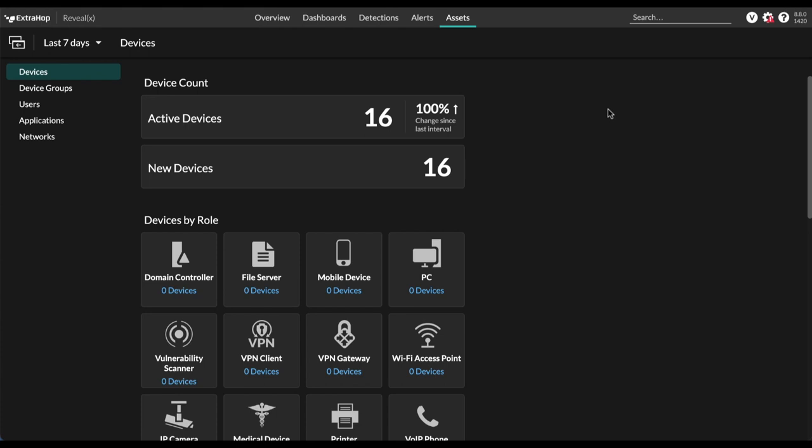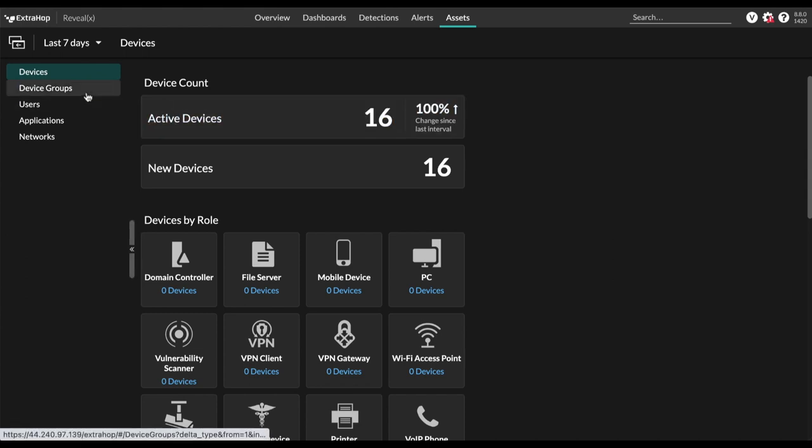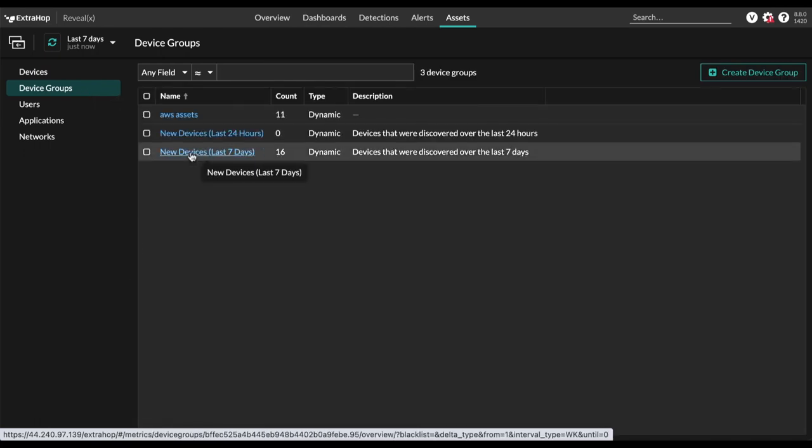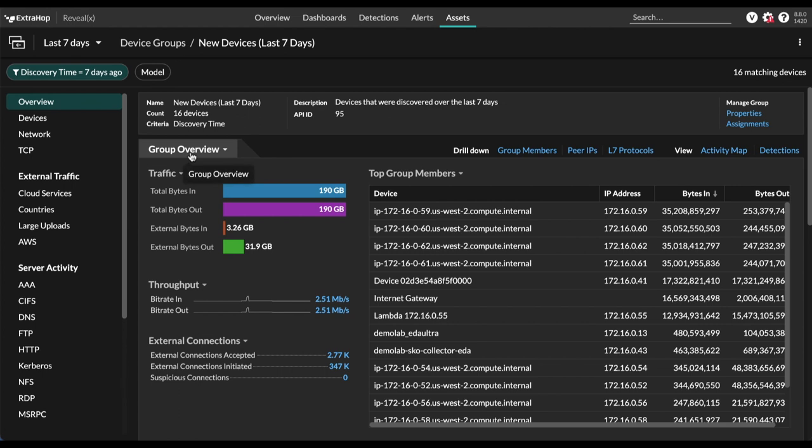Now let's start the demo. Okay, so we're starting off on the assets page here, and we're just going to take a look and see what our VPC flow logs can identify for us. So let's go over to the device groups page and take a look at devices that have been identified within the last seven days.